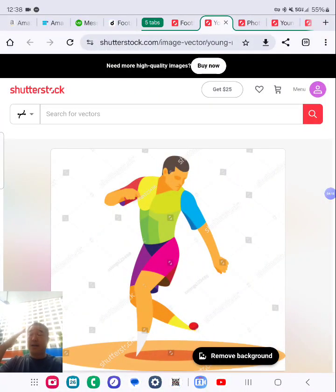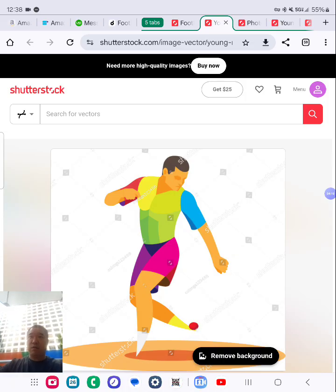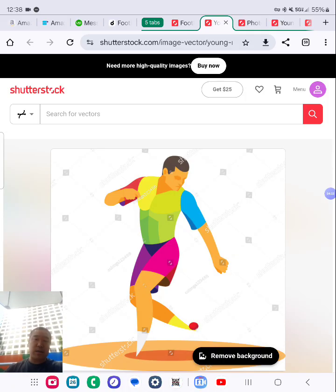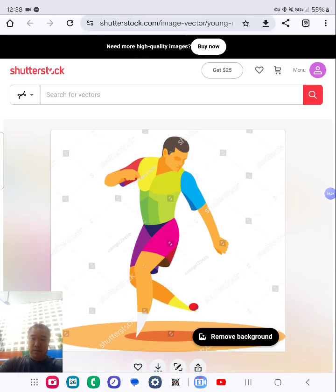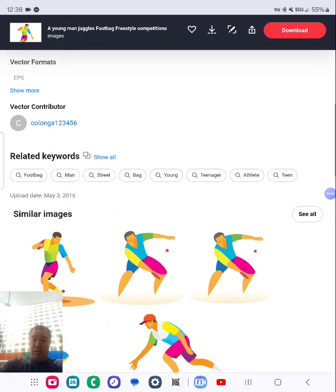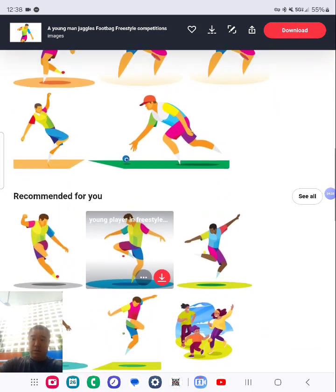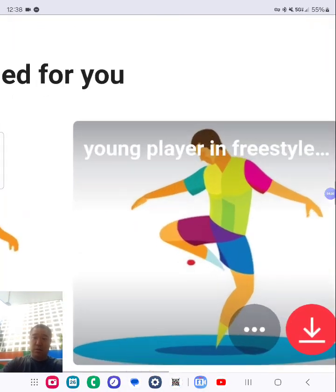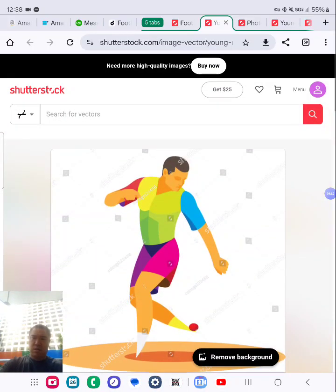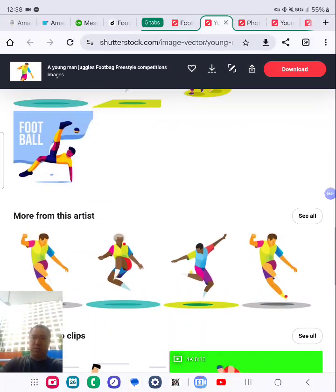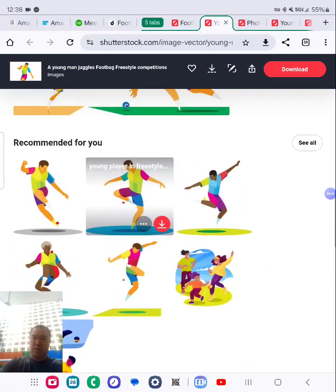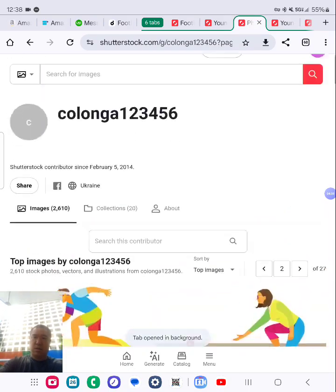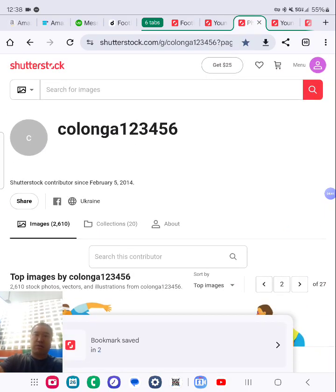Another idea: once you look at good images, look at the artist or photographer — they have other better images, and those are good product ideas. I think I'm going to go with this one; that's the best one so far. I'm going to save this page for the artist.